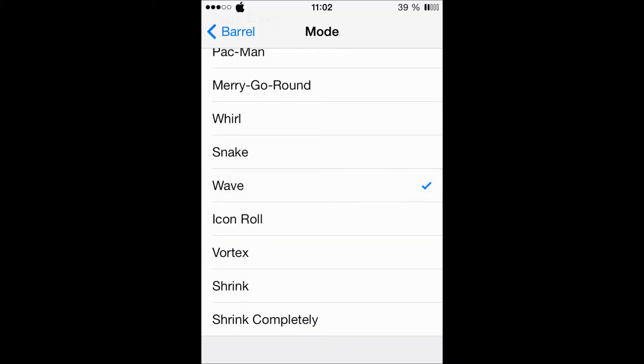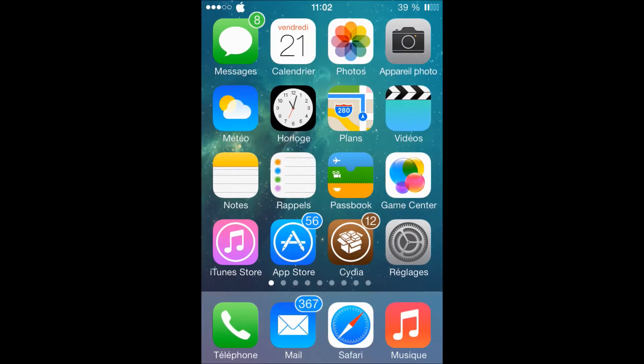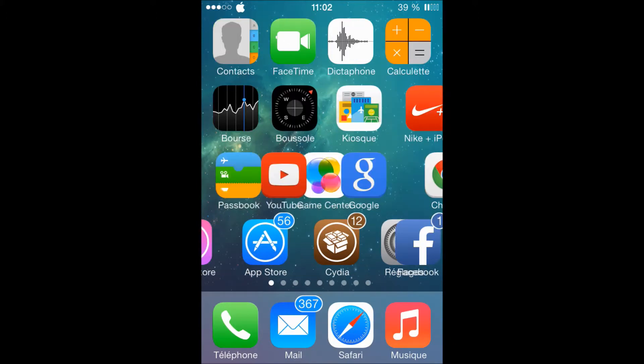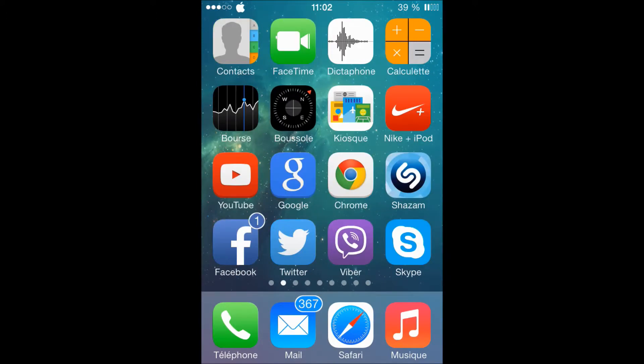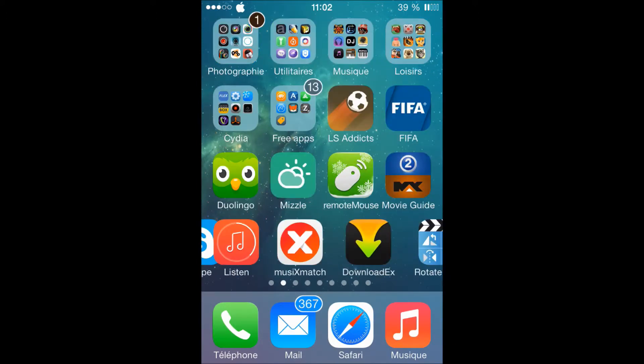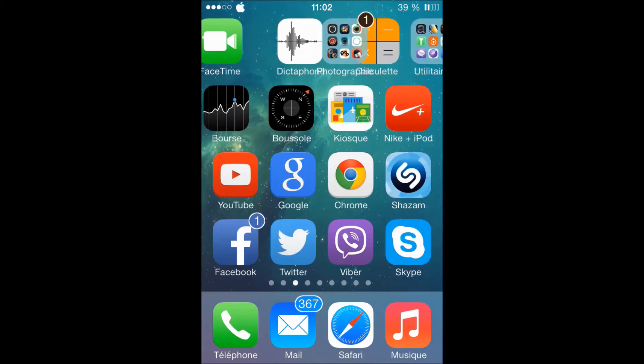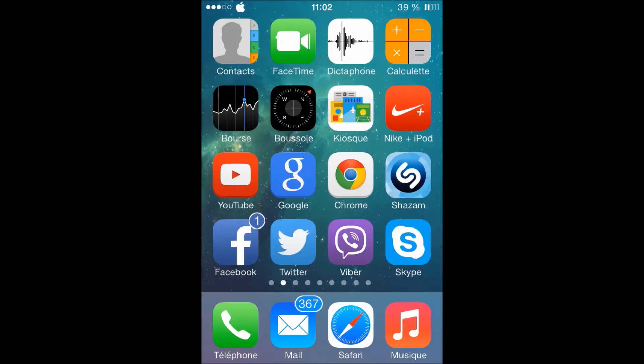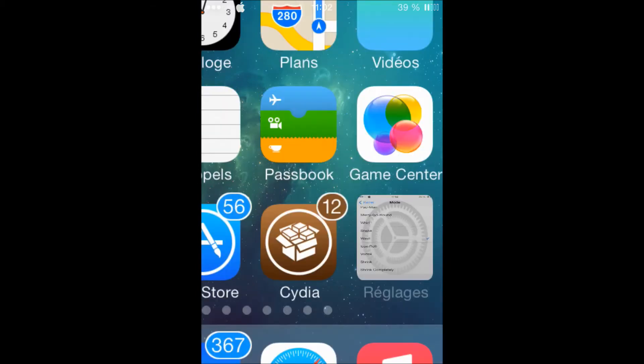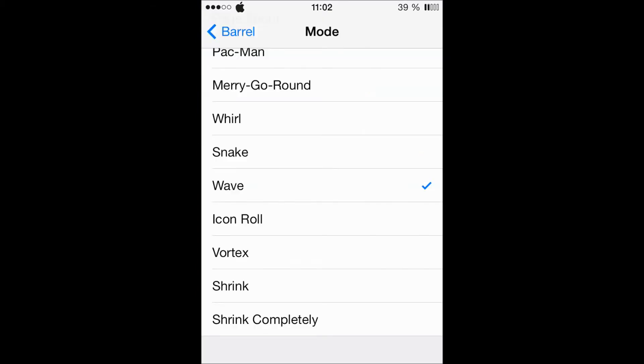And Wave. Oh, that's cool, Wave. And the last one, I think, Shrink Completely. Let's check it out.